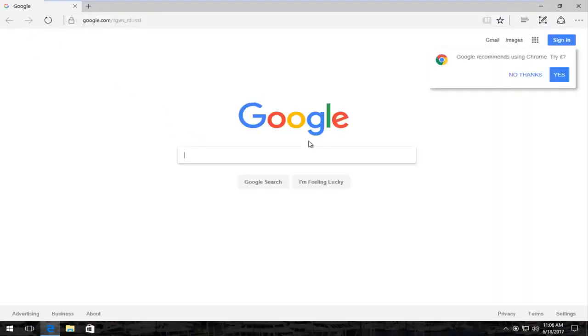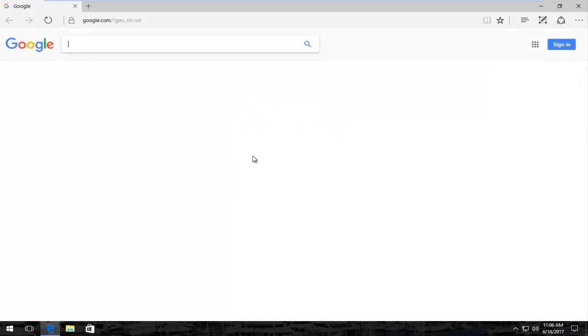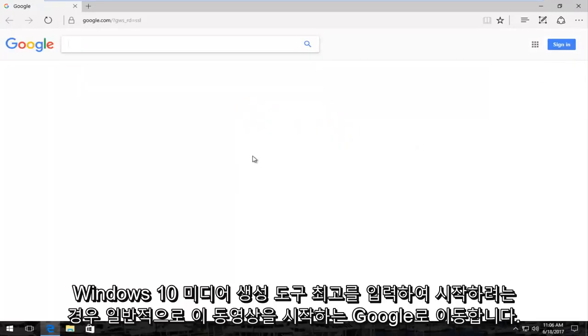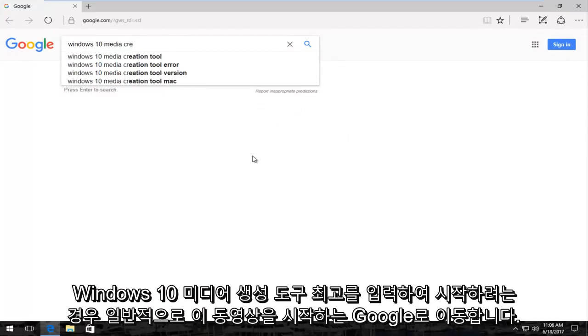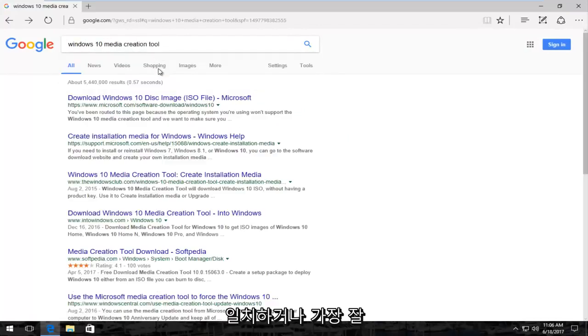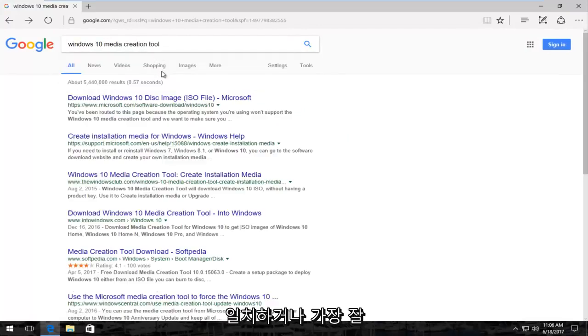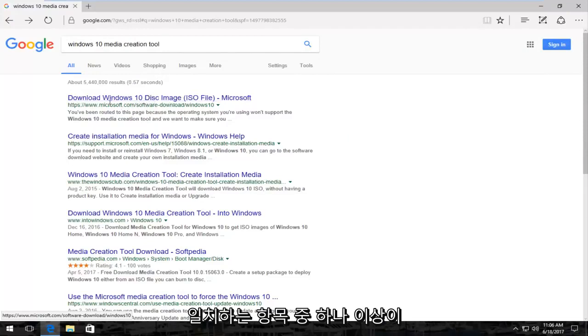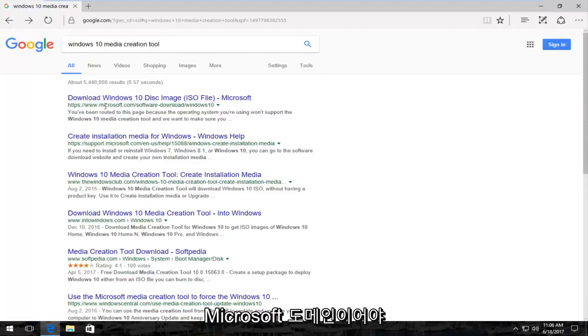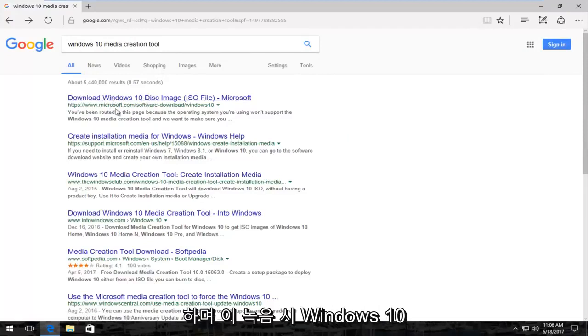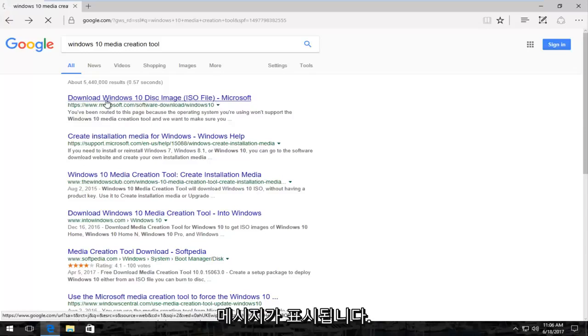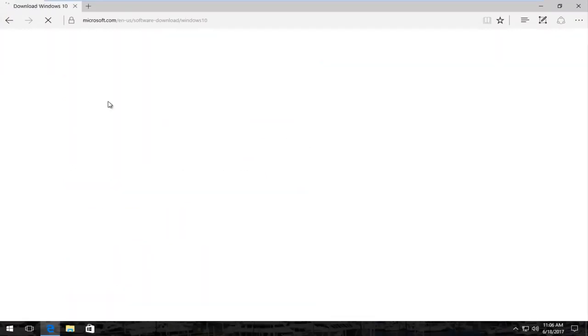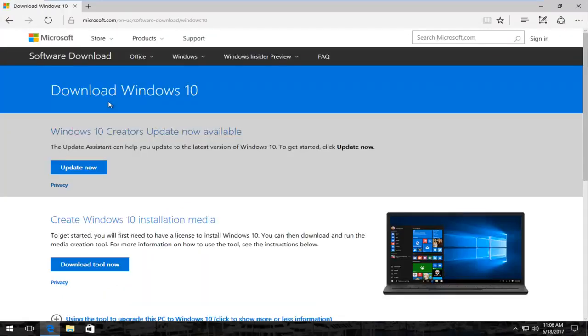That's usually where I begin these videos. We're going to start by typing in Windows 10 Media Creation Tool. The best match that comes up should be a Microsoft domain, and at the time of this recording it says download Windows 10 disk image ISO file. You want to click on that to open it up like you would any normal link.